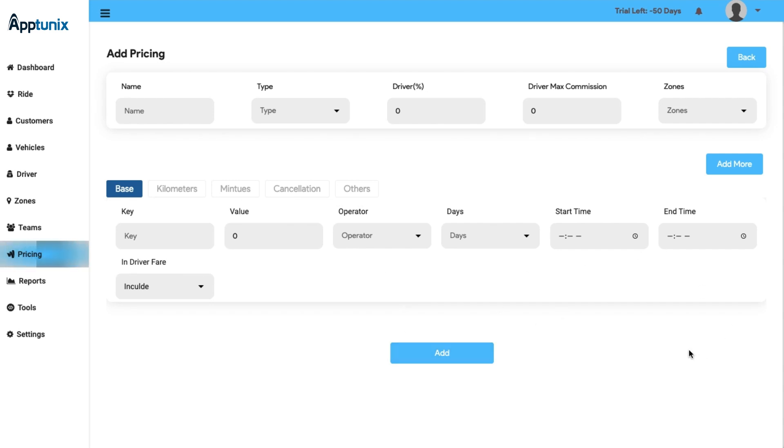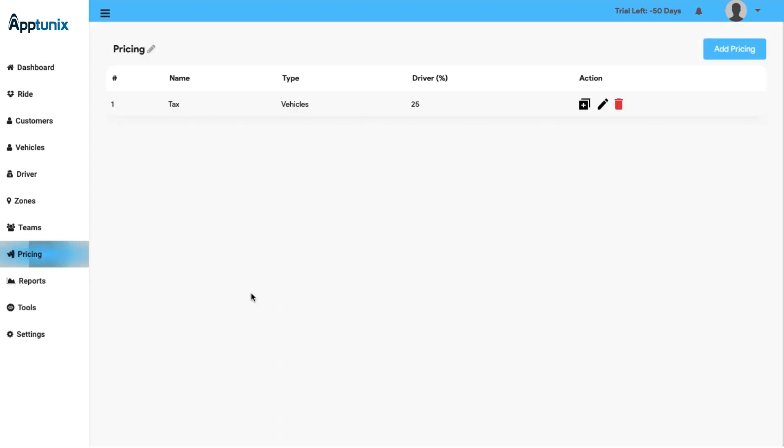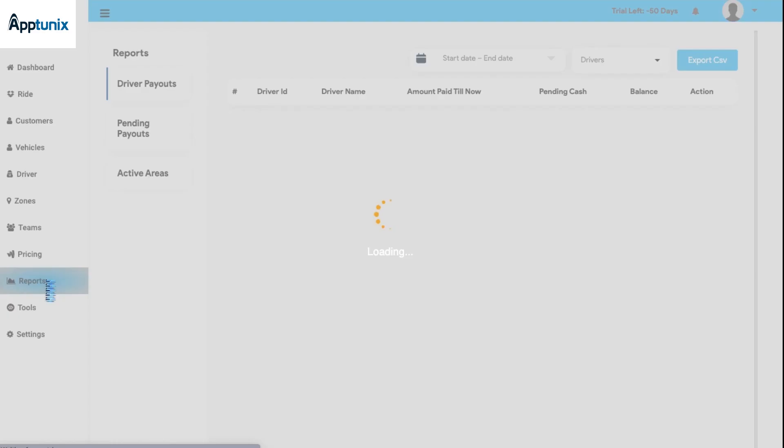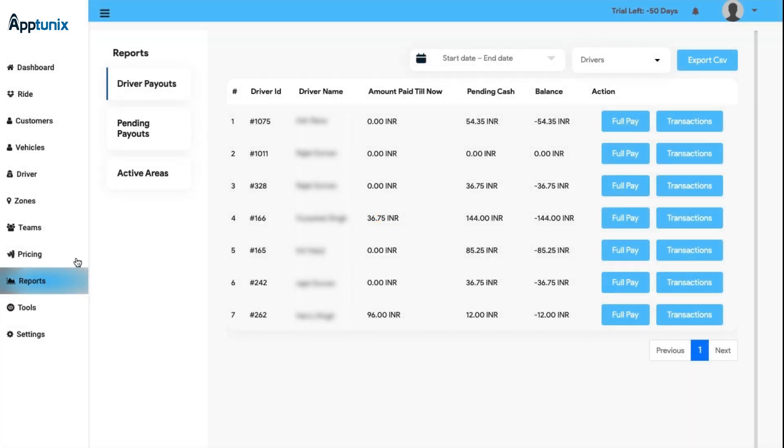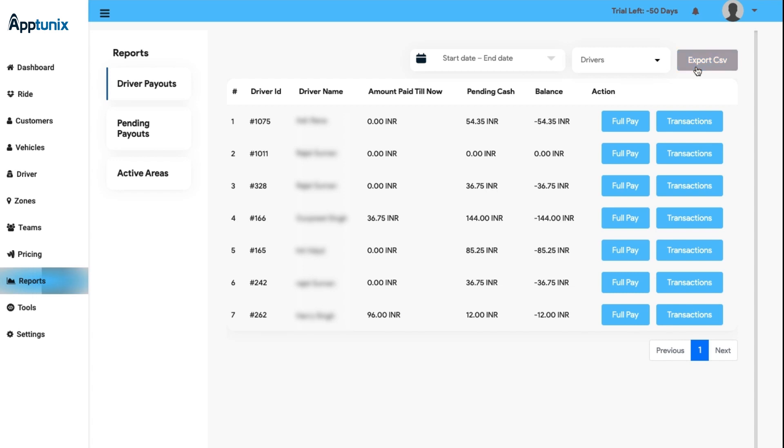Next we have the Report section. In this section you can have a clear note on the driver's reports, starting from driver payouts, pending payouts, and active areas. If you want to download the report of a driver, you can manually search from the start to end date and export the CSV file according to your convenience.